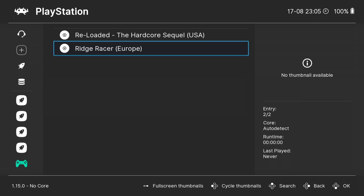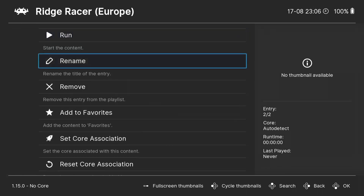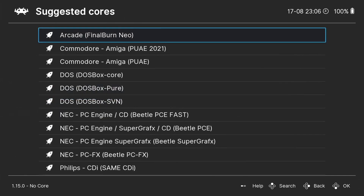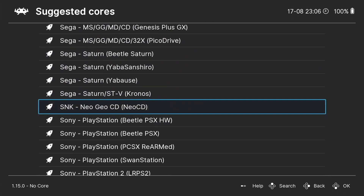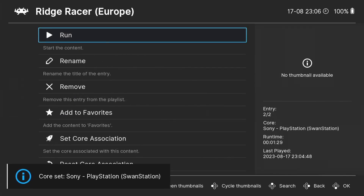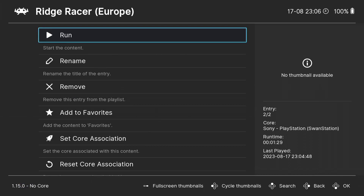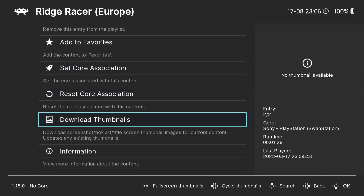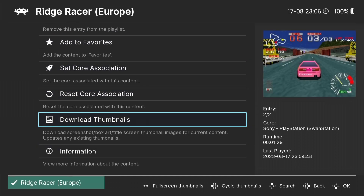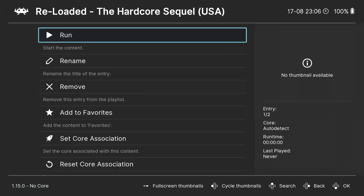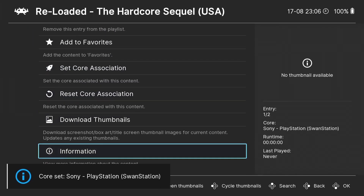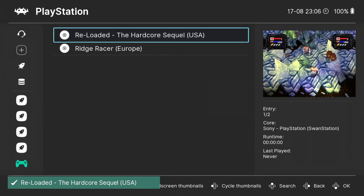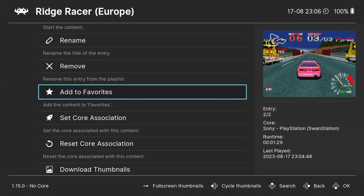I'm going to open Ridge Racer and mess around with video settings to make it look amazing. First I'll set the core association so that every time you boot a PlayStation game it automatically uses Swan Station. Now any PlayStation game I boot will select Swan Station automatically. I can also download thumbnails for the games. I'll do the same for Reloaded — set core association to Swan Station and download thumbnails.